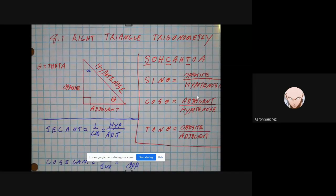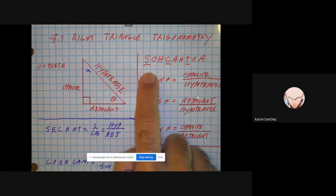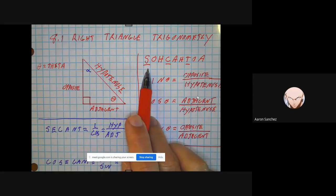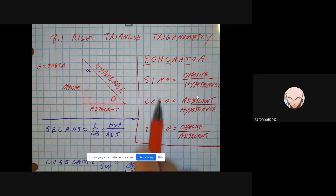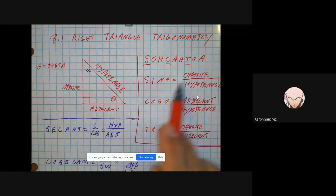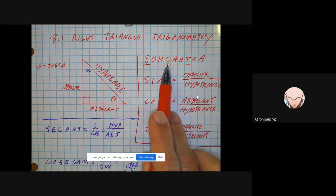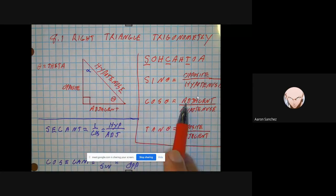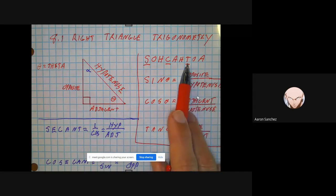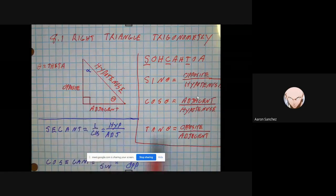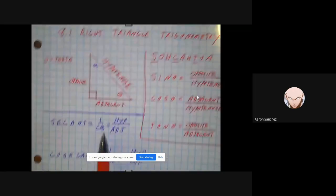Now there are three main trig functions that we use: sine, cosine, and tangent. Before you write those out, I want you to write the term SOHCAHTOA — I'm sure you've heard of this before. This helps us figure out our trig ratios. Sine is opposite over hypotenuse — sine of theta equals opposite divided by hypotenuse. Cosine is adjacent over hypotenuse — cosine theta equals adjacent over hypotenuse. Tangent of theta is opposite over adjacent. You should be familiar with those from math two.